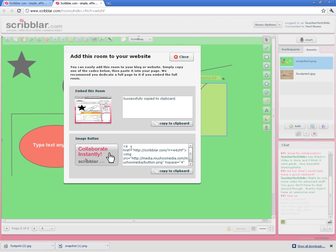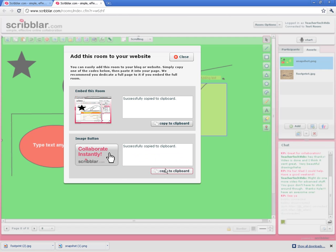I also like this button. Instead of a long URL, you can take this button, copy it to the clipboard, and copy that embed code into your website and you'll get this nifty little button that they can just click on and it takes them right to the room.